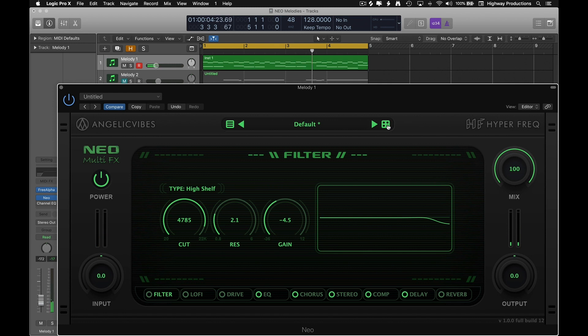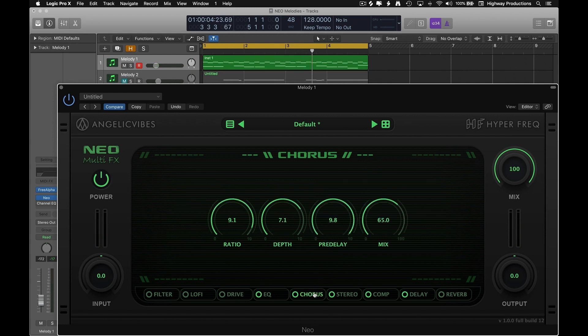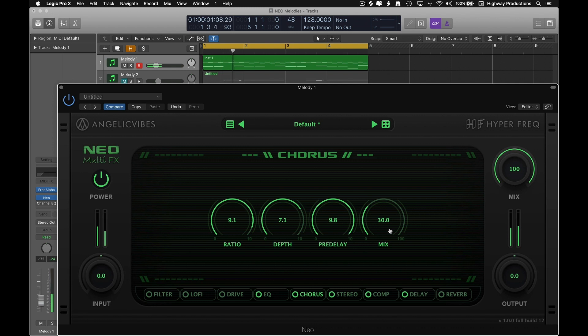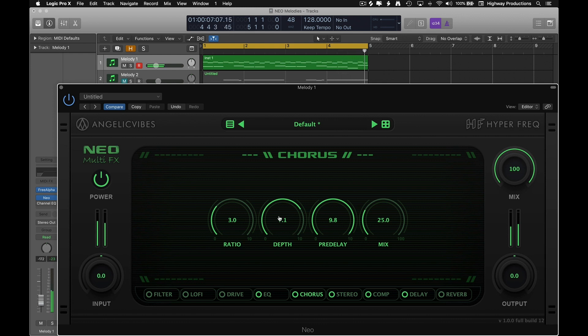I kind of like how that one sounds. The only thing that caught my attention was I believe it's the chorus. It's just a little bit strong so I'm gonna try turning down the mix a little. Cut the ratio a bit. And I like that.